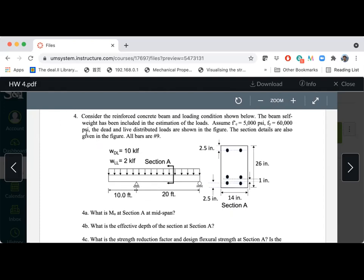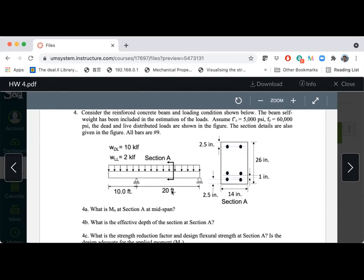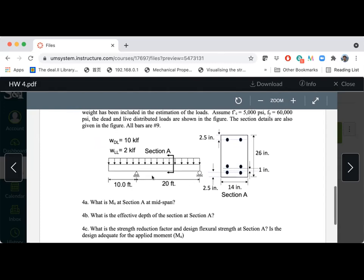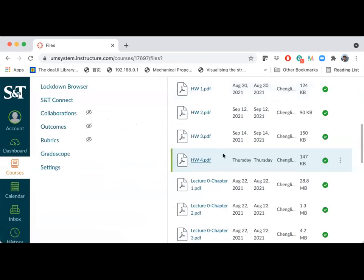Number four — a quick correction. Section A is drawn a little disproportional to the length of the span, but Section A is supposed to be at the middle of this 20-foot span. It's 20 feet from the very left and 10 feet from the left support. I hope that clarifies the exam and homework number four.